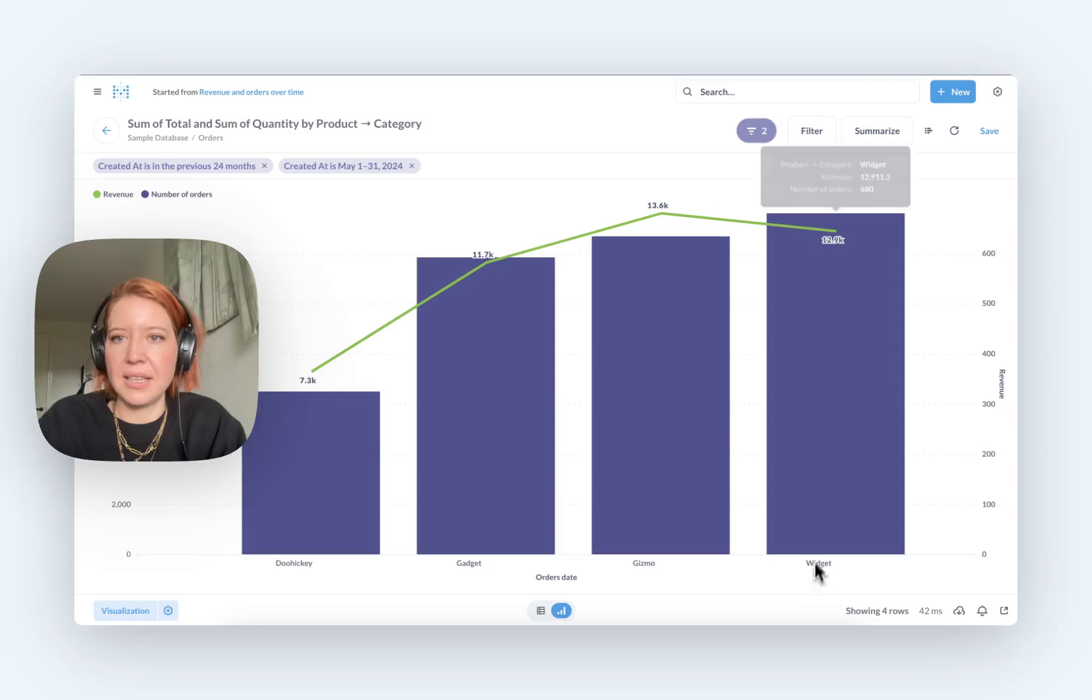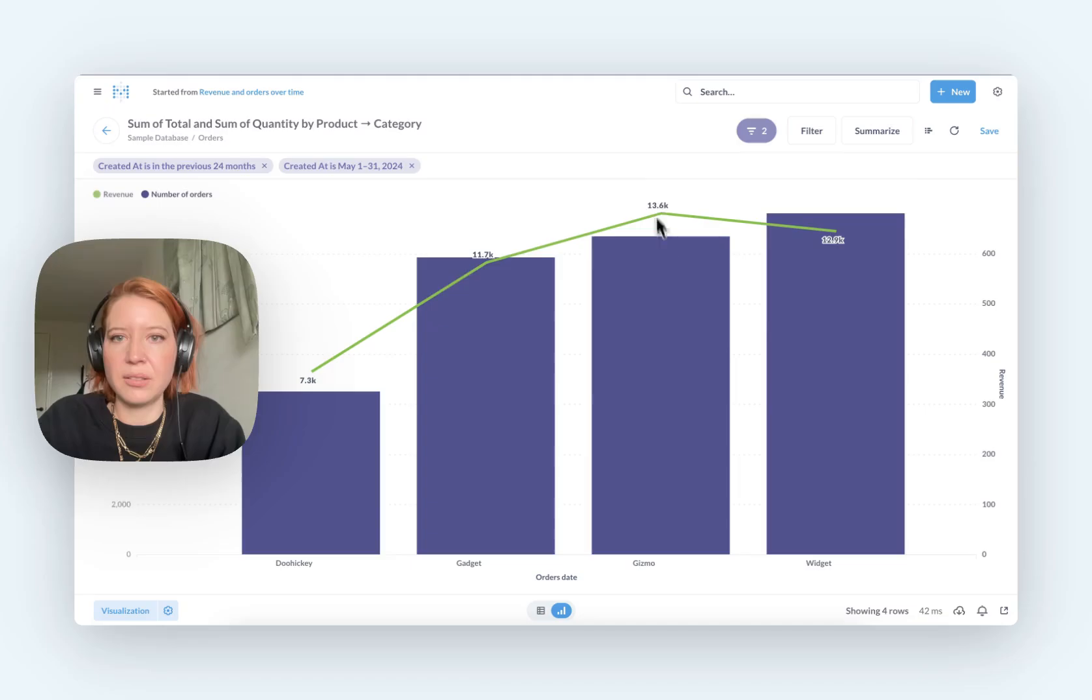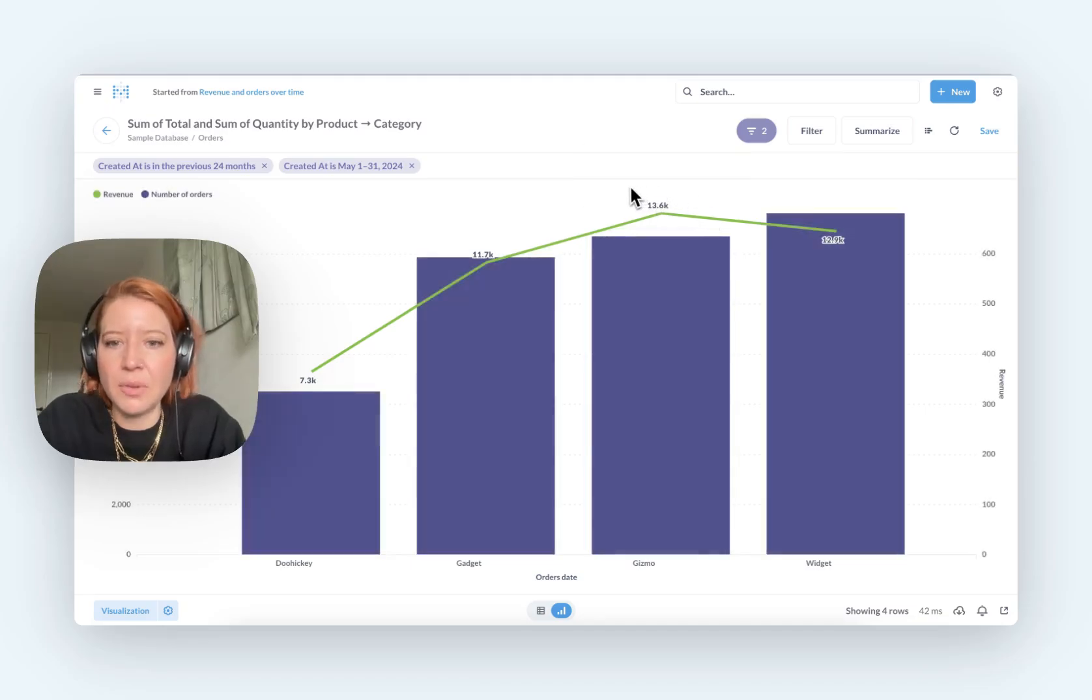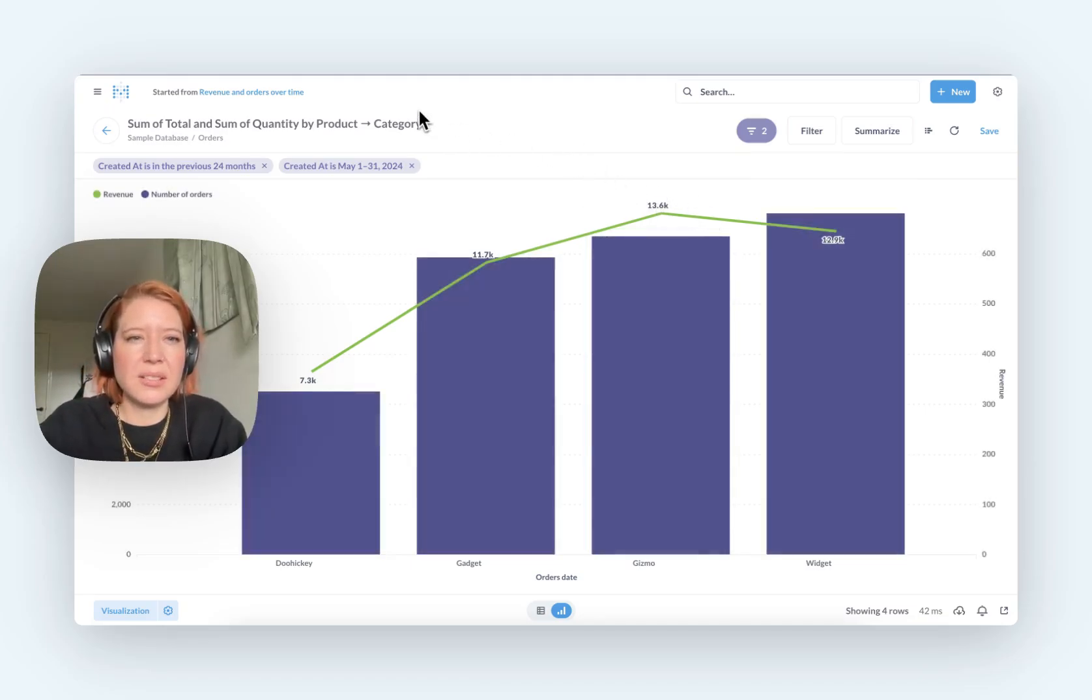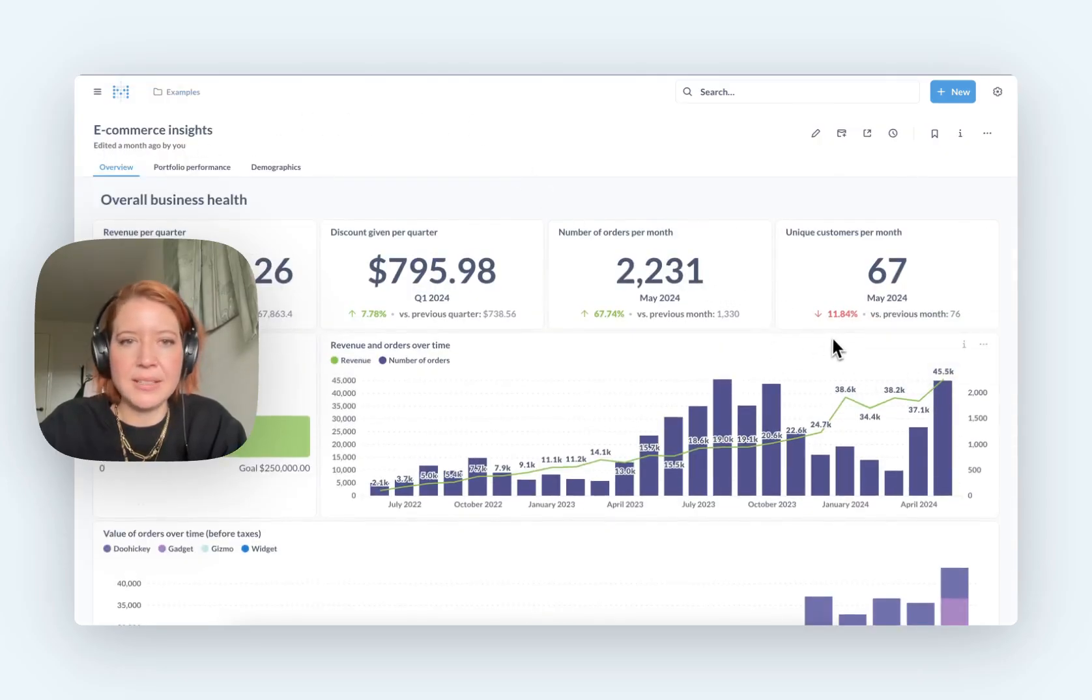Okay. So there we go. I can see that widgets are the thing I'm selling most of, but Gizmo is bringing in the most revenue. So that maybe shows I've got a bit more control over what I can learn in Metabase.